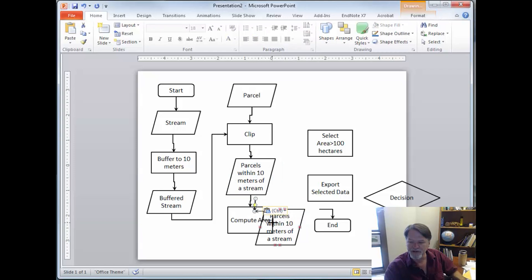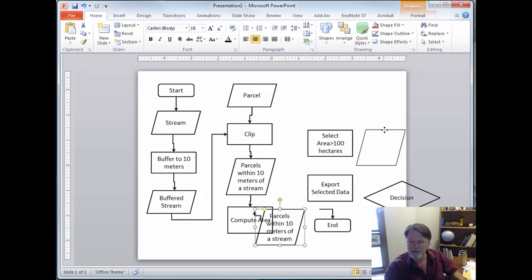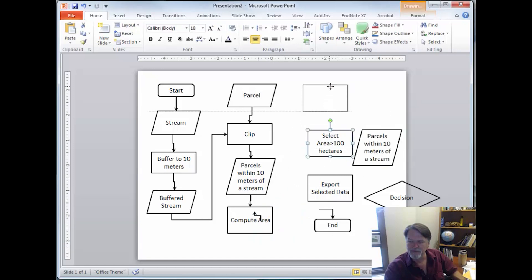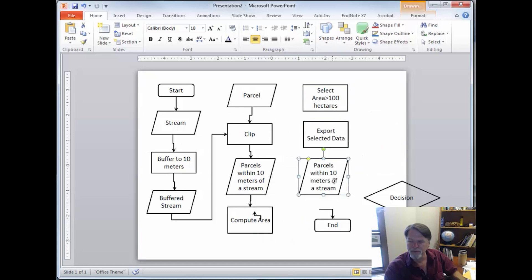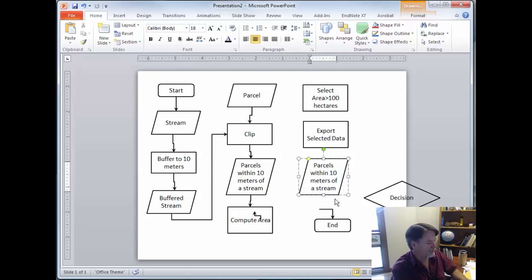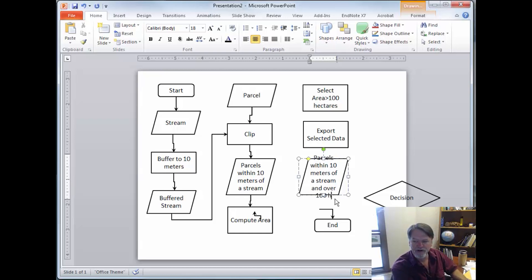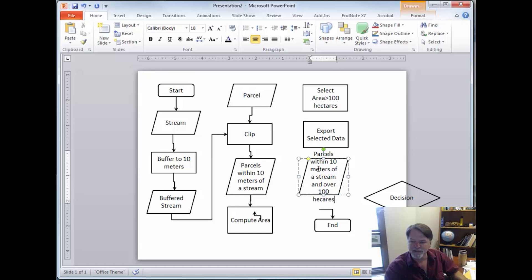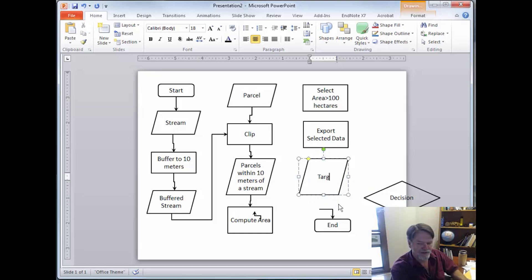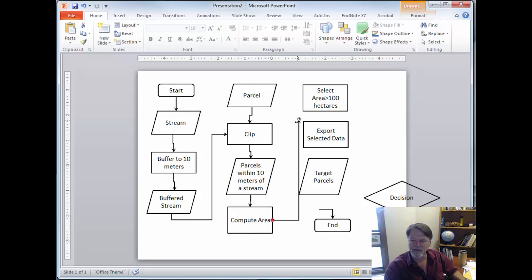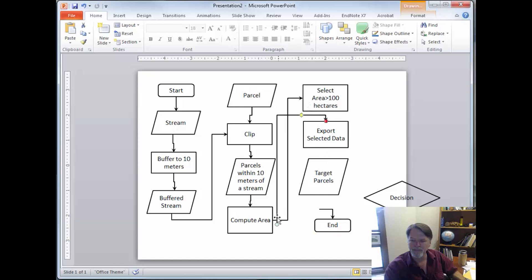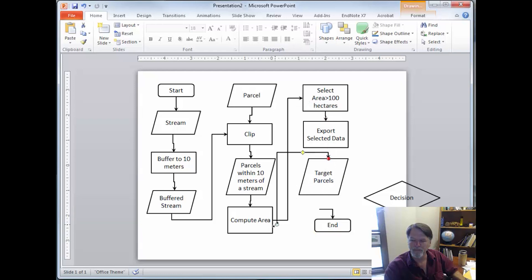I've done this with a pair of edit. Select, export, parcels within 10 meters of a stream and over 100 hectares. Now see that's just kind of getting silly. So instead we might say here, these are the target parcels. We might rename that, make our flowchart work better. And again, there we go the wrong way. We'll link everything up. And there we go.